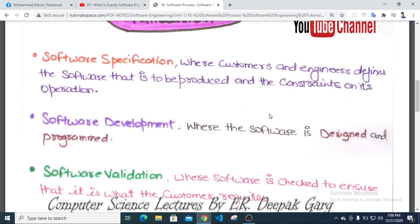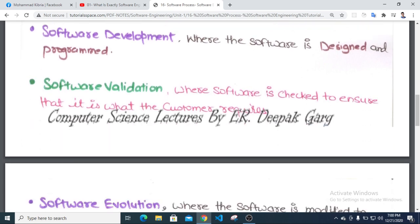Software validation is where software is checked to ensure that it meets customer requirements.